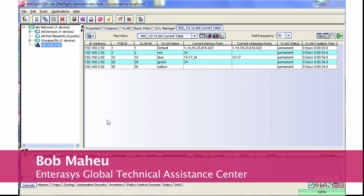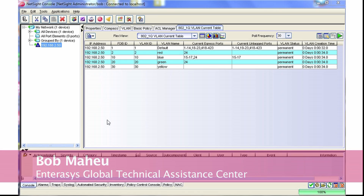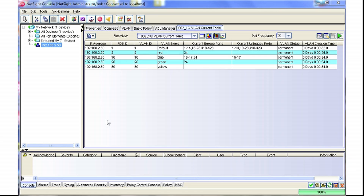Hi, my name is Bob Mayhew, and I'm an 18-year veteran with the GTAC. In this video, I'll show an example of using SNMP views to limit SNMP access to a switch.